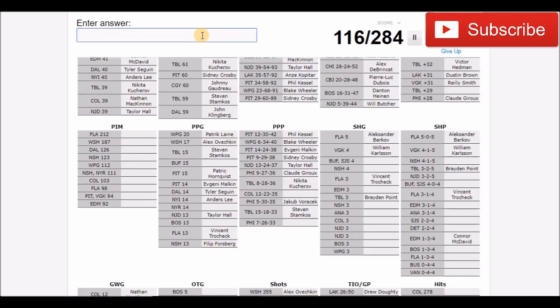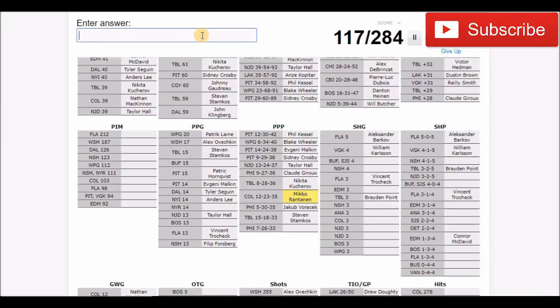Power play points. Colorado, that was probably Rantanen. Yes it is. Philadelphia, that's probably Gostisbehere but I can't spell his name. Penalty minutes. Someone on Florida had the most in the league. I'm not quite sure. I'm not really sure who the antagonizers really are on some of the teams that I don't watch as much.